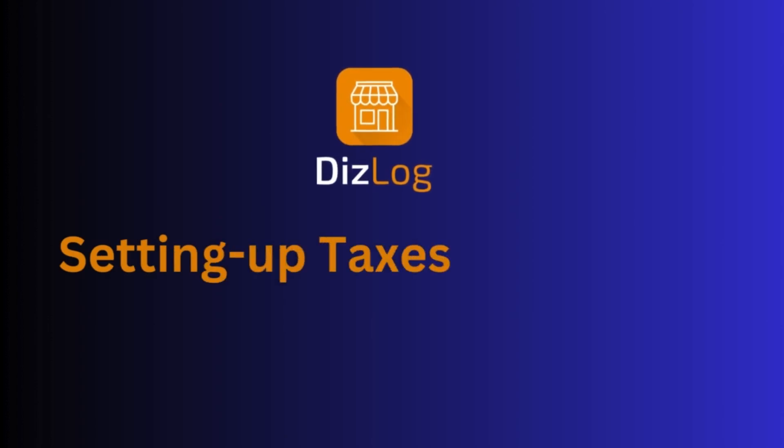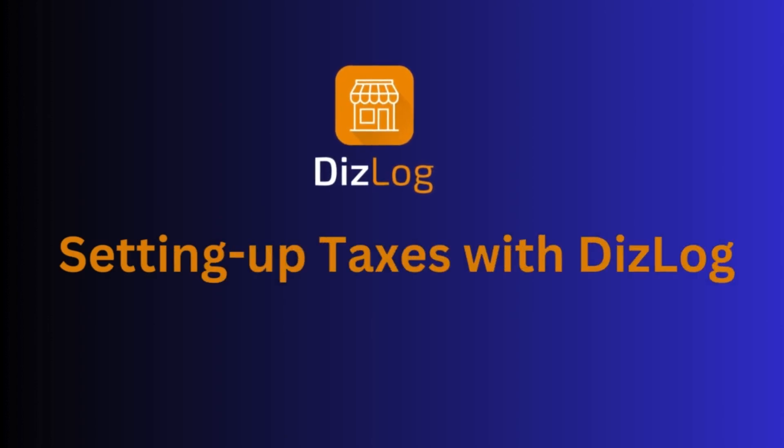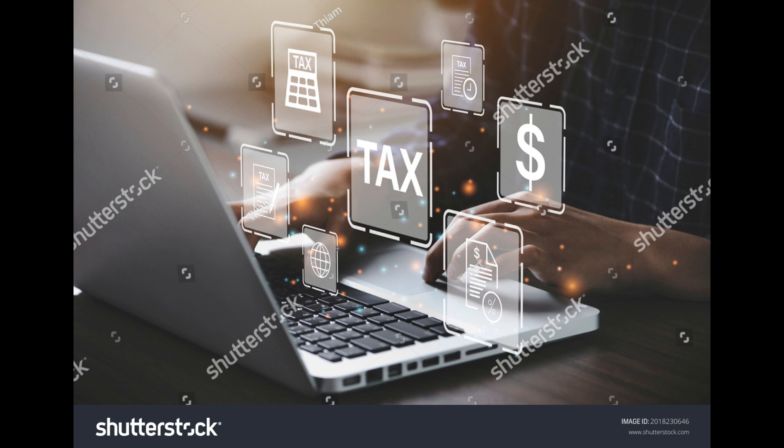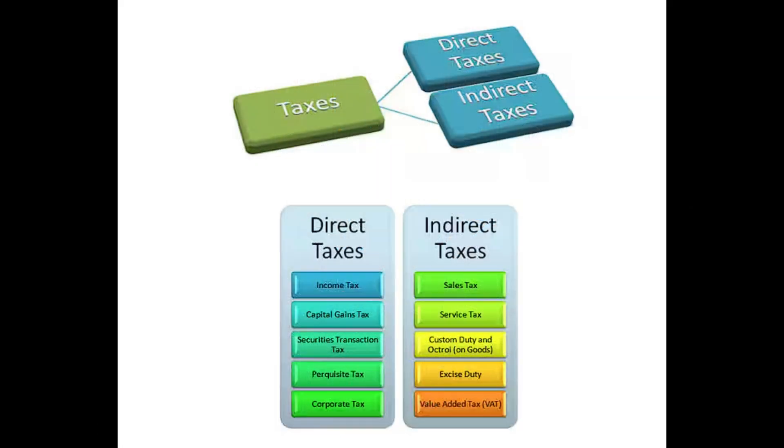Today, we're going to talk about setting up taxes with DizLog. Taxes are mandatory contributions collected by governments. There are different types of taxes, and the majority of it comes from sales taxes.